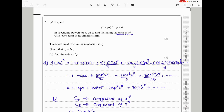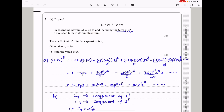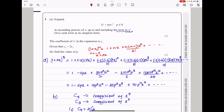Question 3 says expand 1 plus px to the power negative 5, where p is not equal to 0, in ascending powers of x, up to and including the term in x to the power 4, and give each term in its simplest form. I use binomial expansion, which is 1 plus x to the power n equals 1 plus nx plus n times n minus 1 times x squared divided by 2 factorial, plus and so on. In this case, n equals negative 5 and x is replaced by px. So I'm going to substitute this in order to find my expansion.